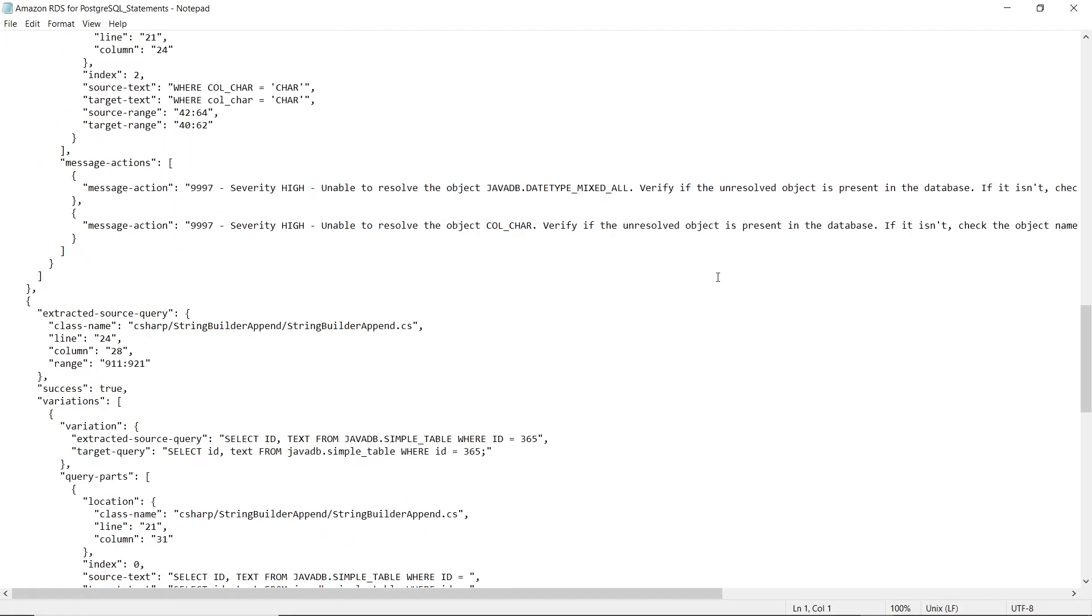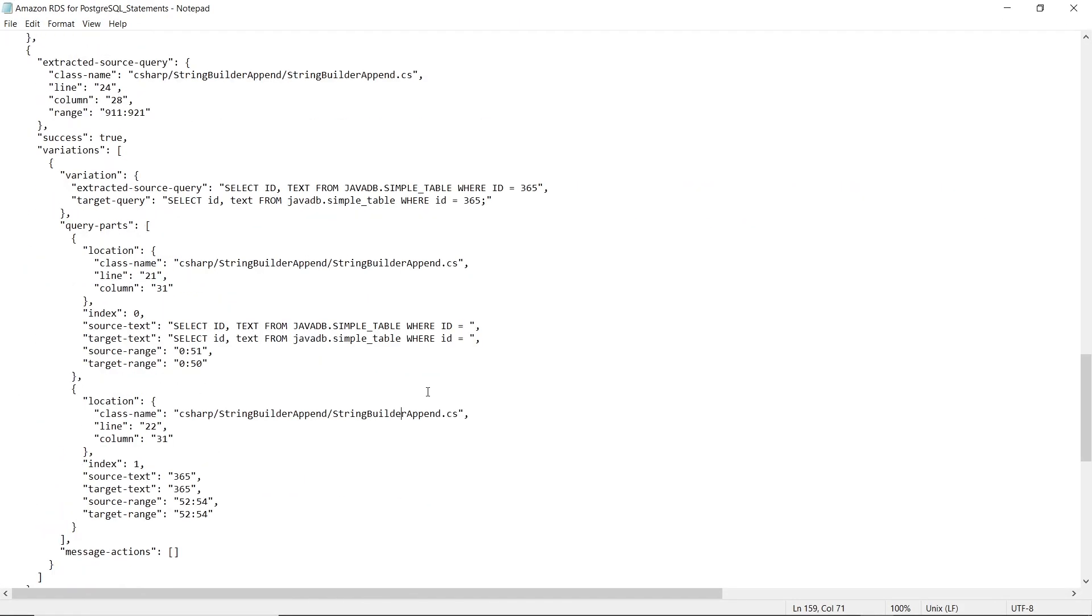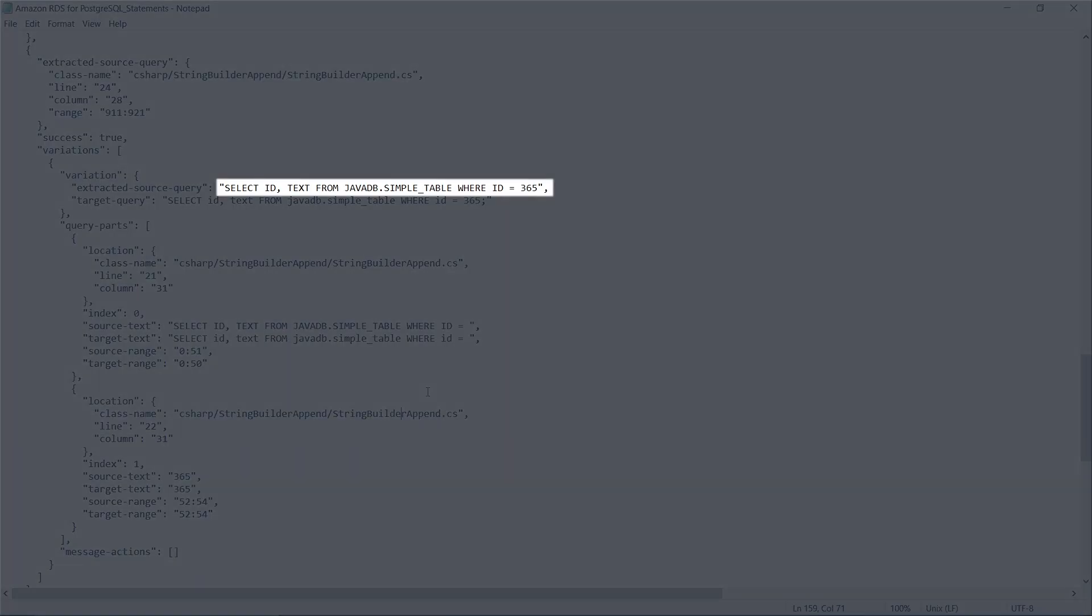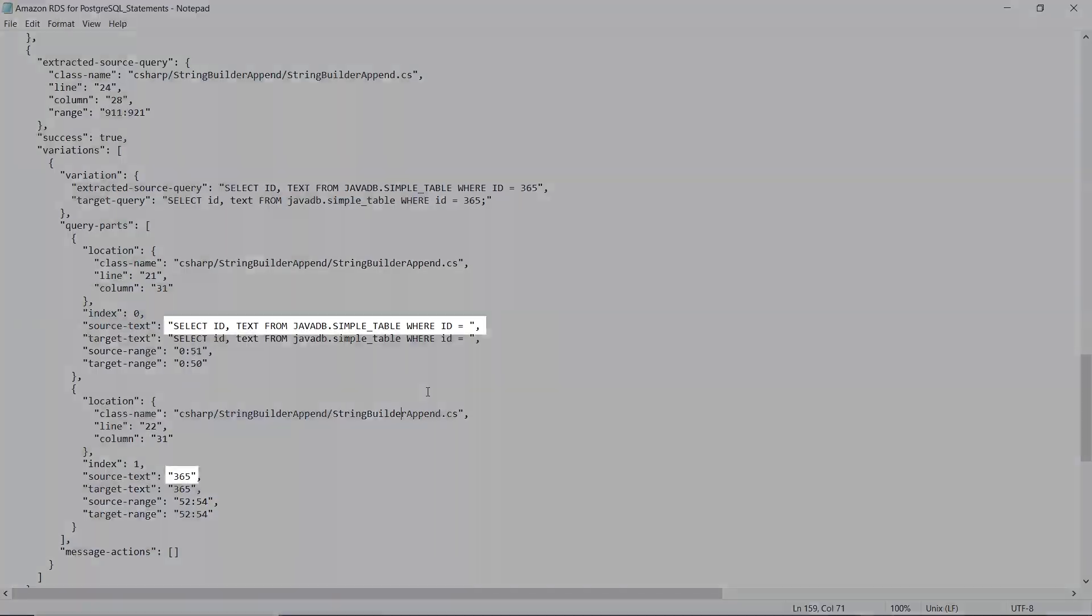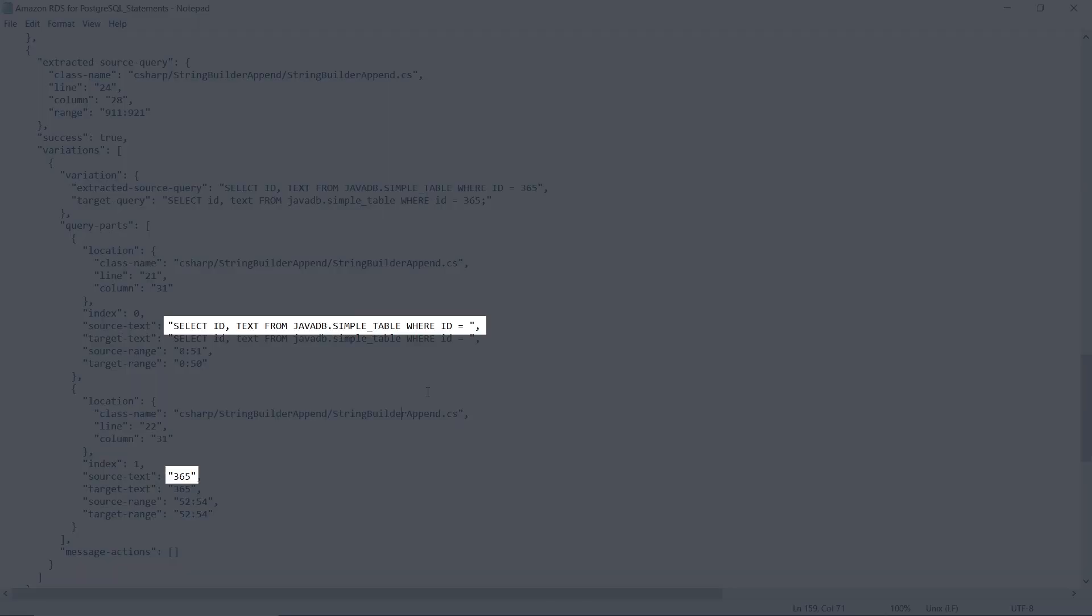For the string builder append source file, AWS SCT extracted this SQL query. This query consists of two parts, which were located in different code objects.